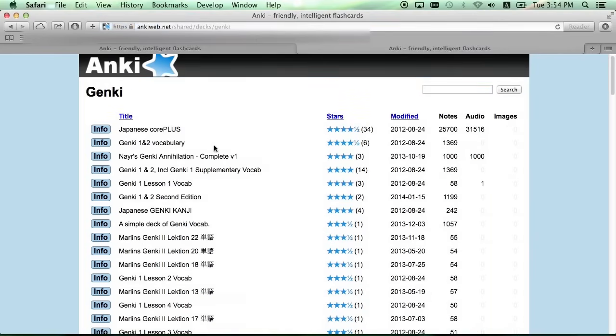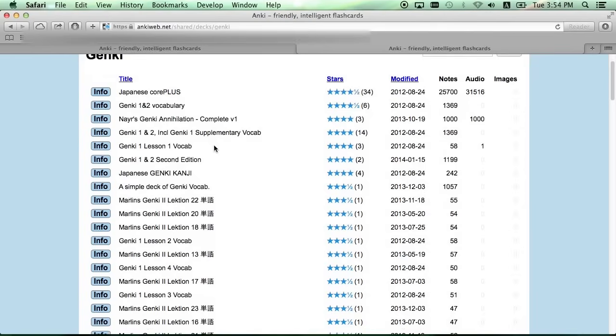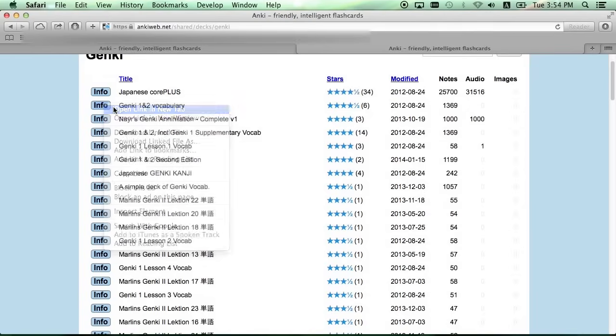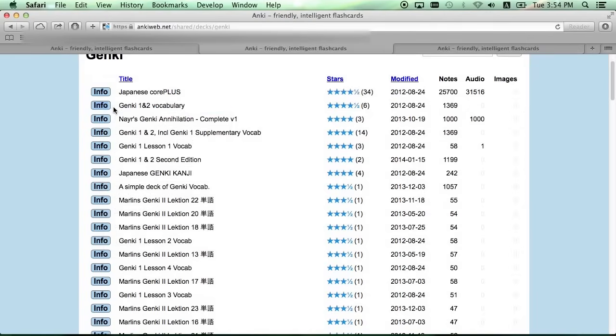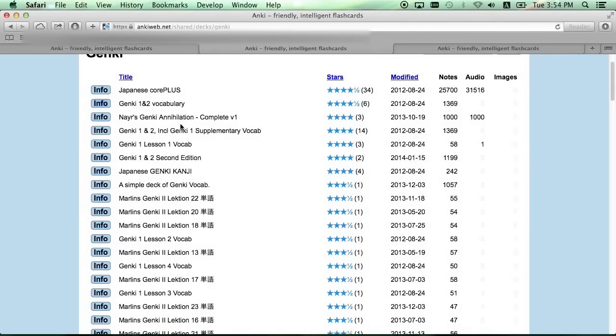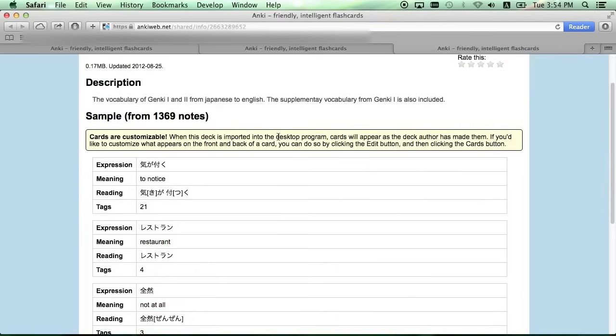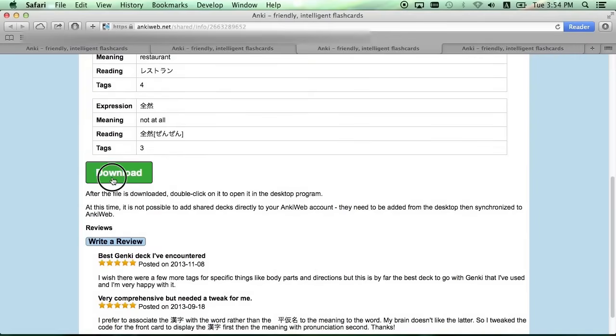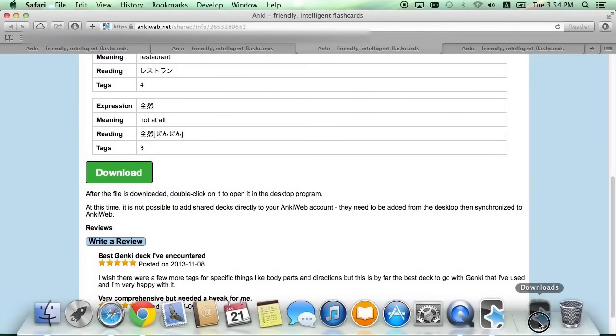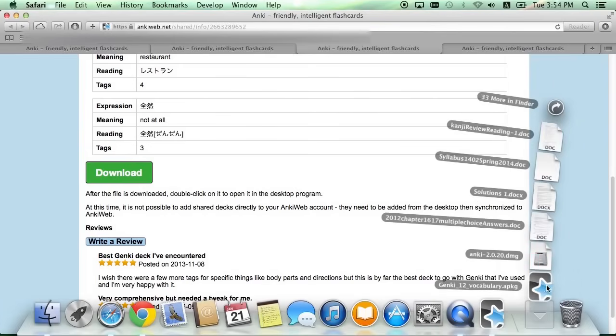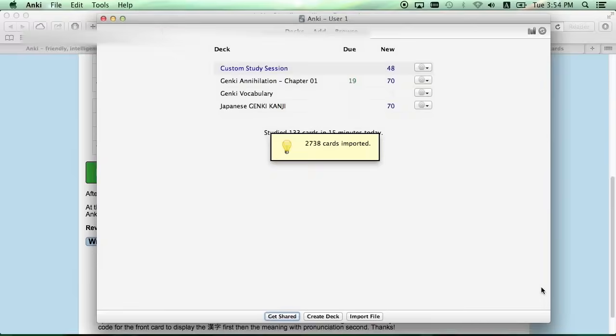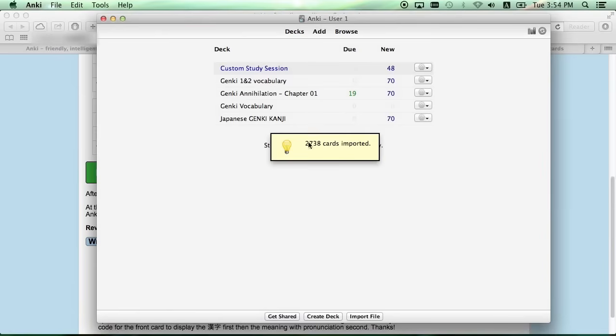To download them, click the Info button next to the name, which will open up the download page for you to download the decks. Click the Download button, and once it's complete, just click on the APKG file to import the deck into Anki.